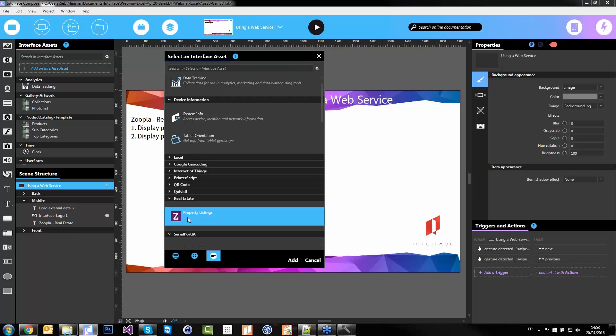A little thing I forgot to say about Excel: you do not need to have Excel installed on the machine — either on Composer or player machines. It works on all platforms we support, including iPad, Android, and Chrome OS devices. No Excel required to use an Excel file within Interface.